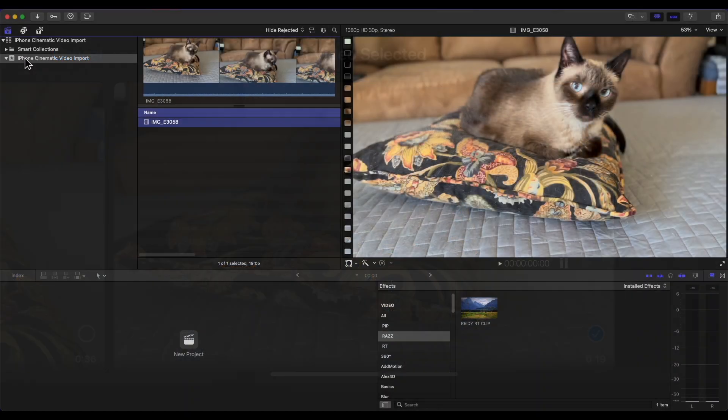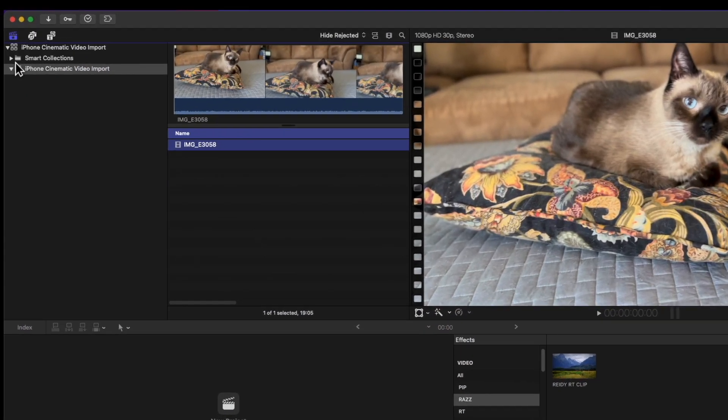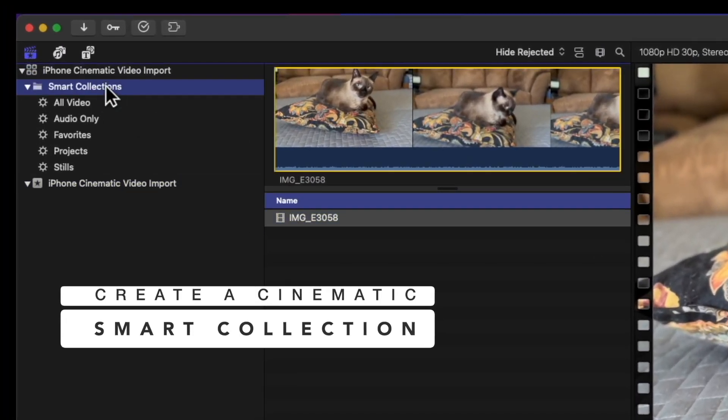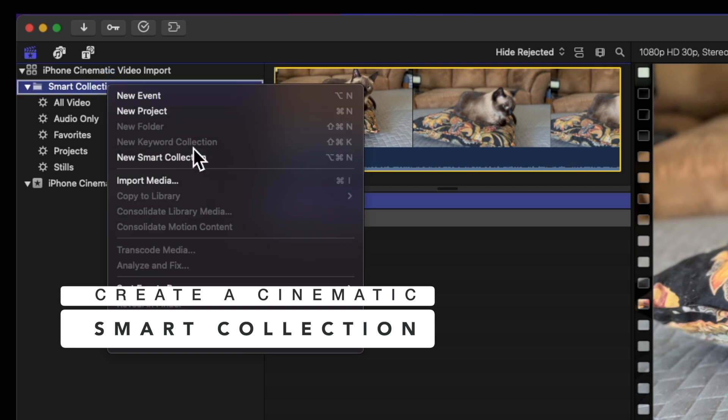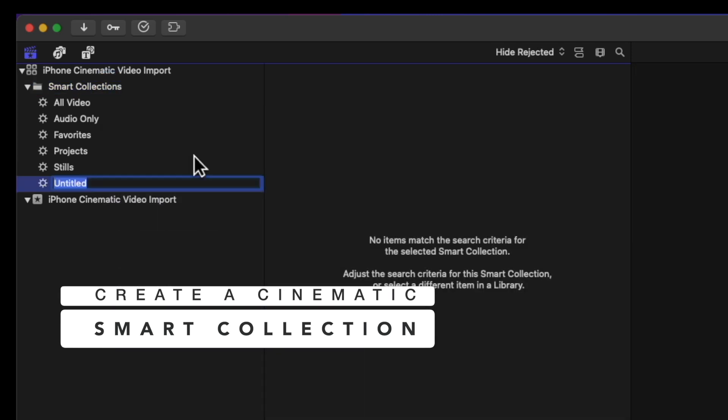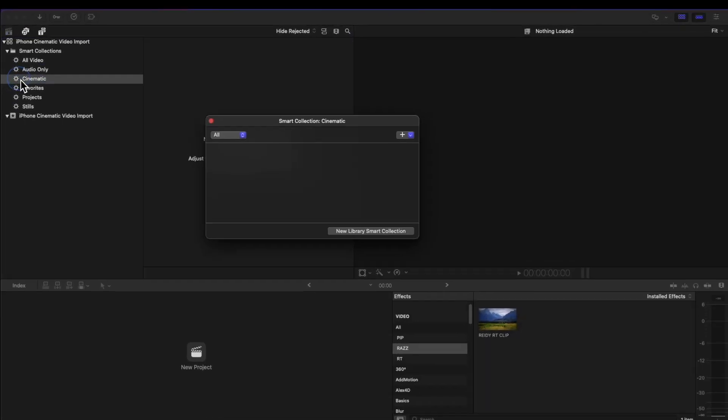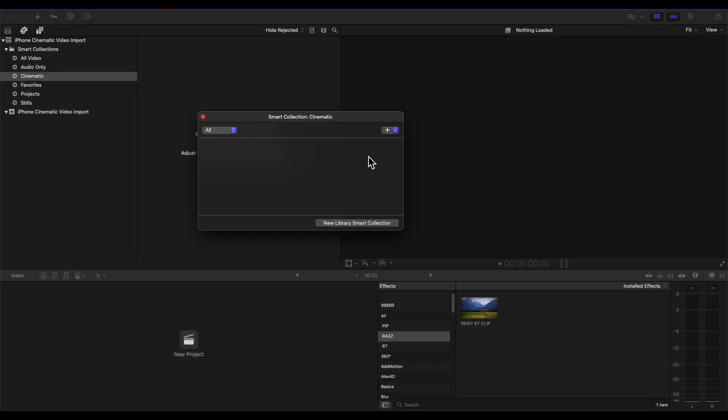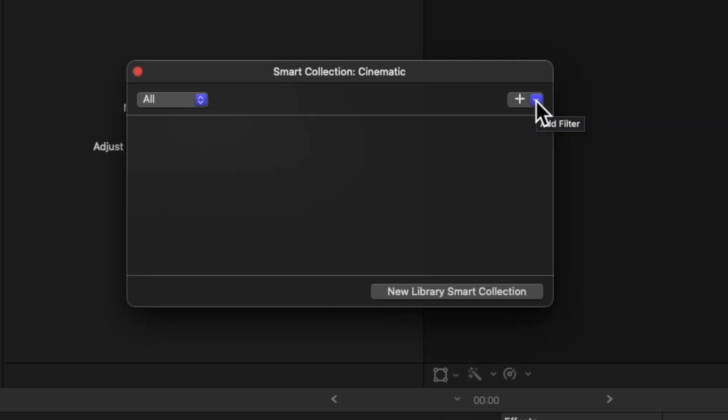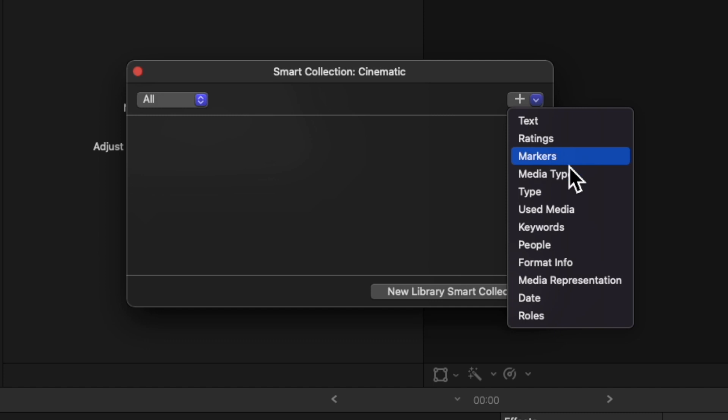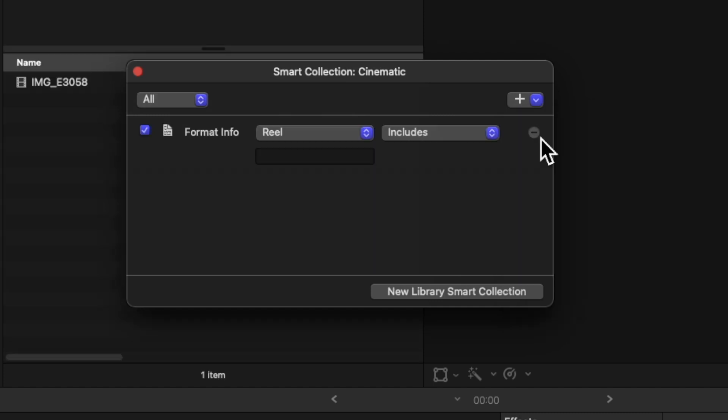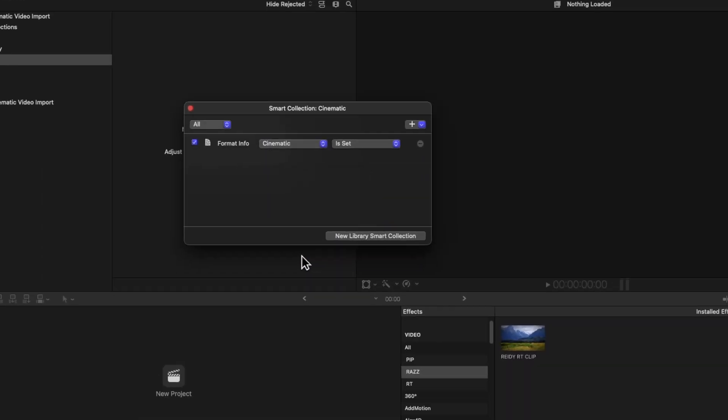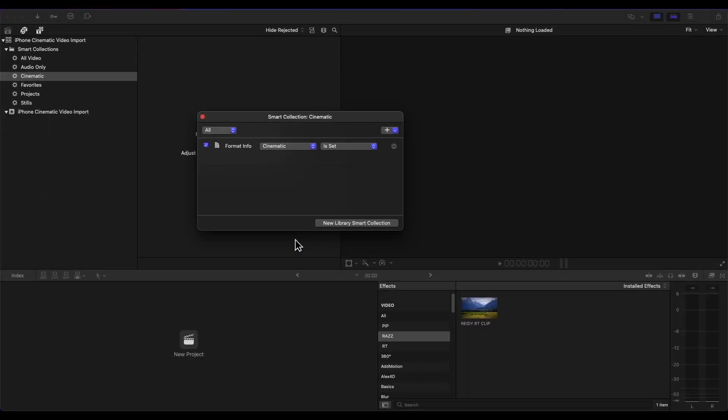I create a cinematic smart collection. Choose Format Info, Cinematic. All your cinematic videos will show up in this smart collection.